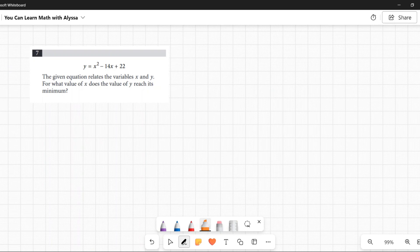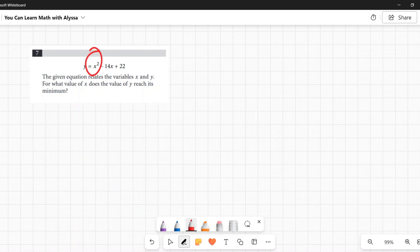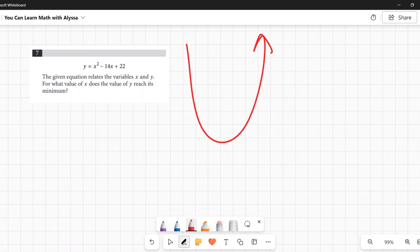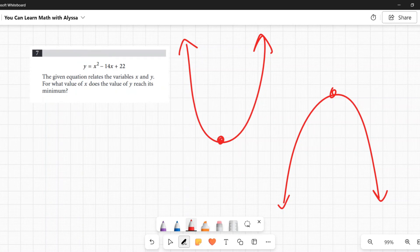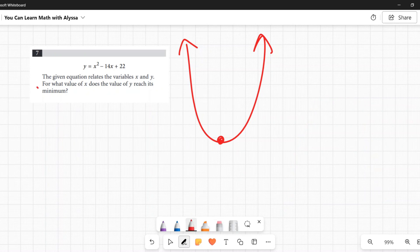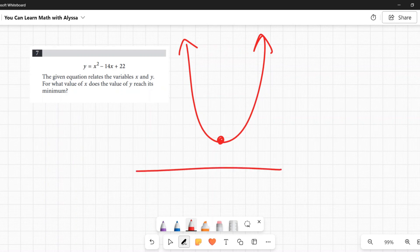Number seven: y = x² − 14x + 22. For what value of x does y reach its minimum? Since the highest exponent is x² with no higher powers, we're dealing with a parabola. A positive x² means it opens upward and has a minimum at its vertex — and that's exactly what the question is asking for.